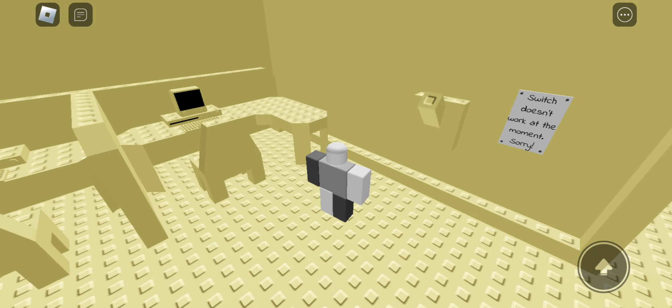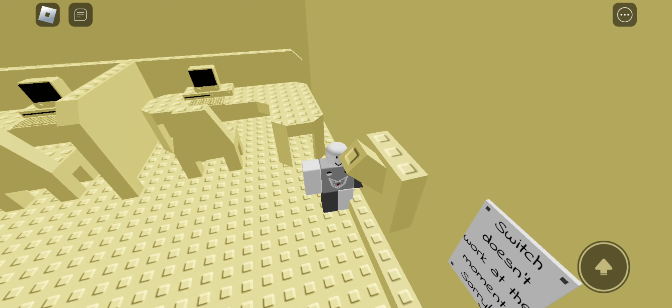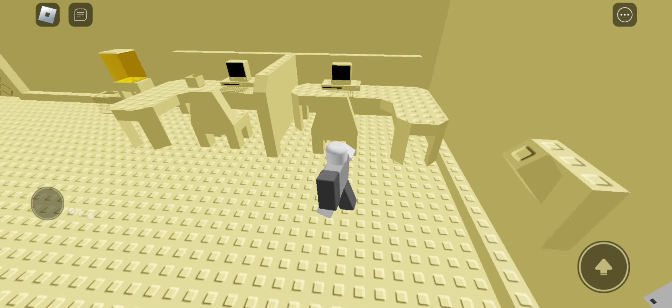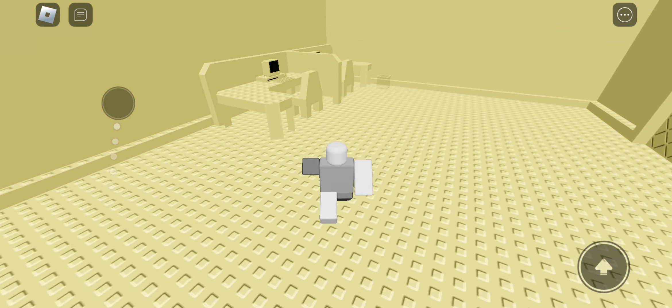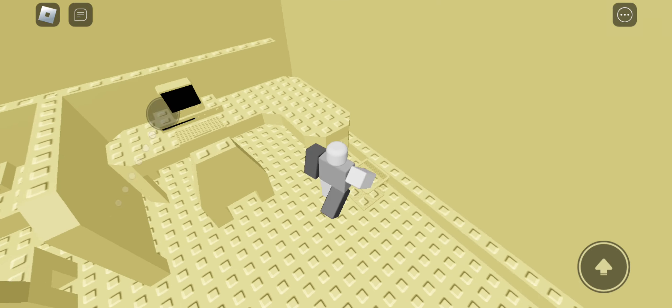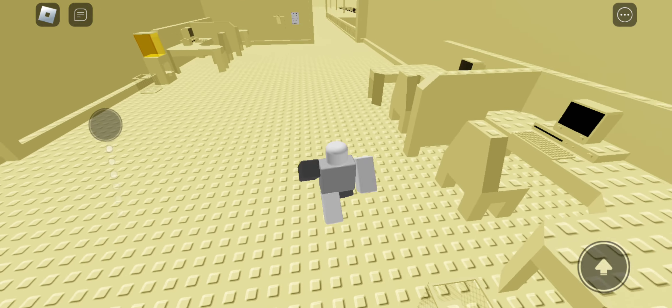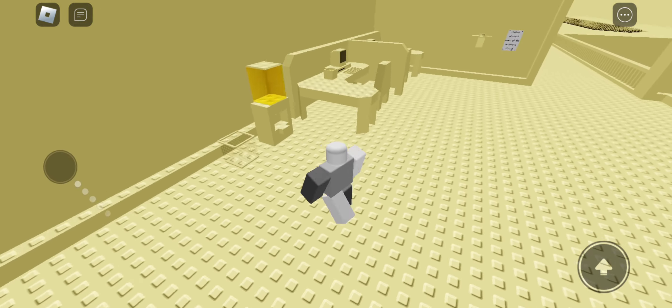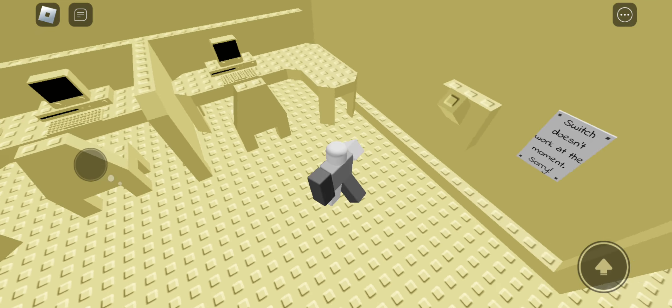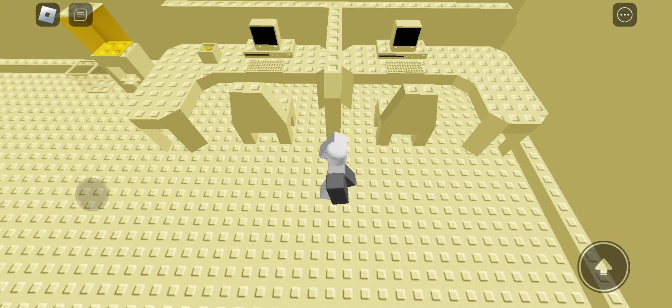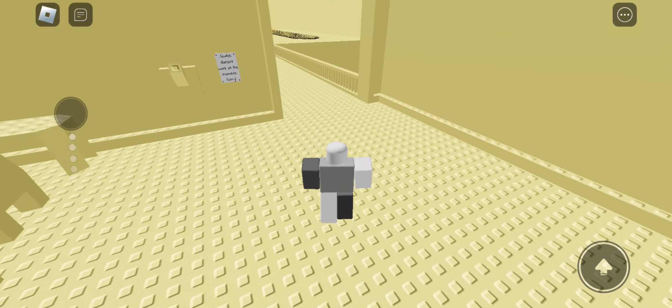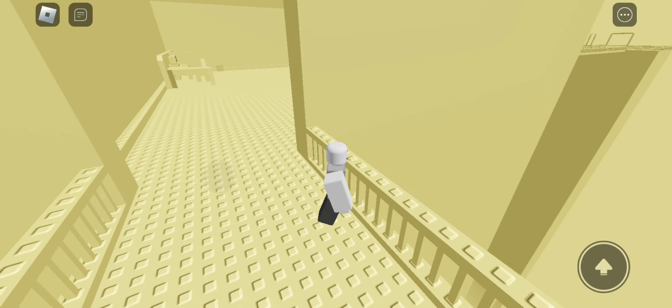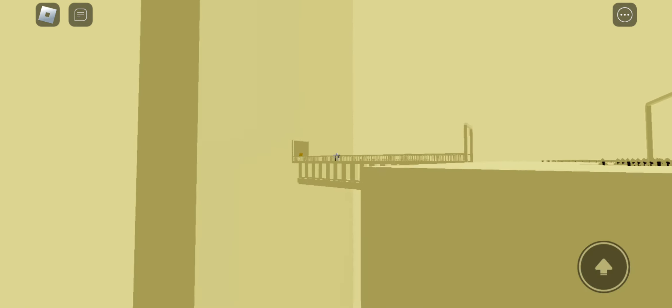Switch doesn't work at the moment. Sorry. Yeah, it doesn't work. Still unfinished. Looks good. That's a lot of progress, bro.